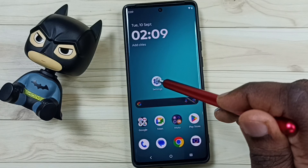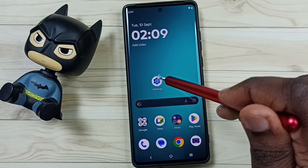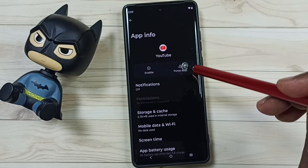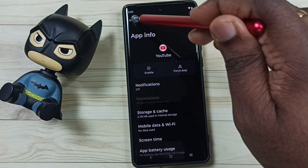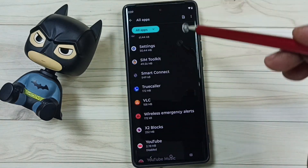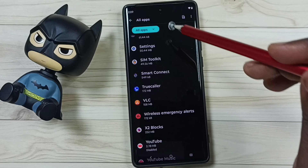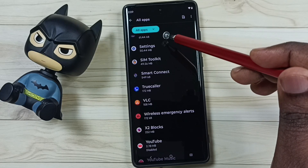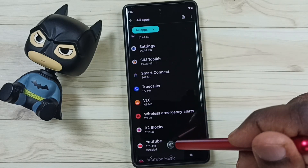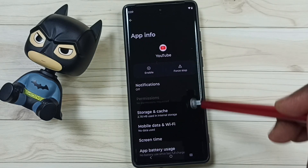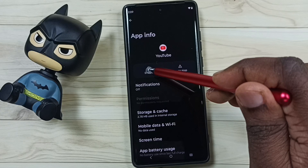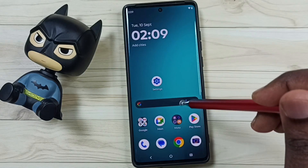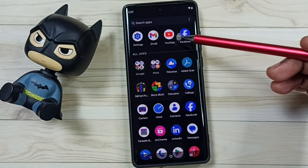Later, if you want to reinstall, you can again go to Settings, then Apps, select YouTube, and just enable it. That way we get YouTube back.